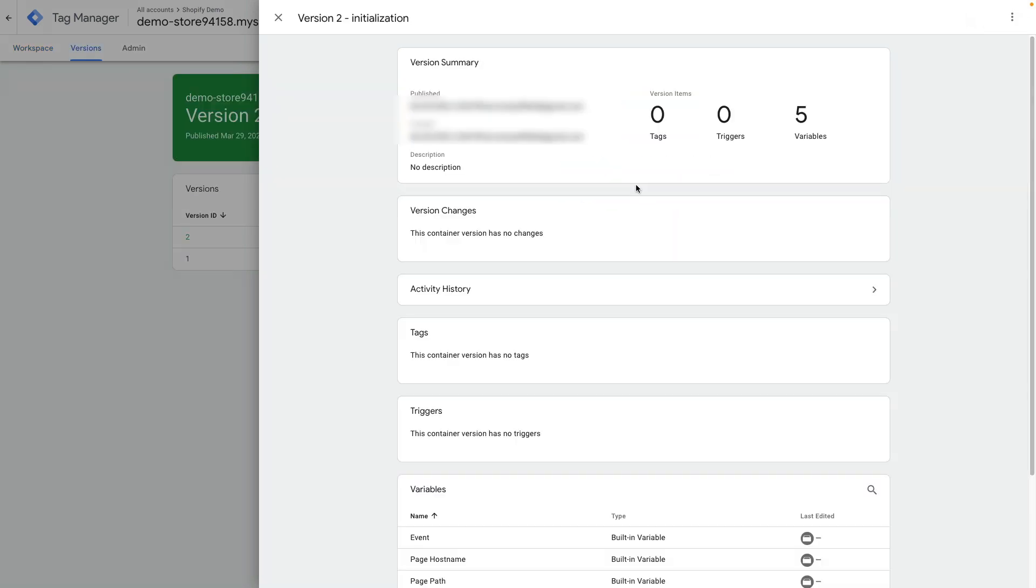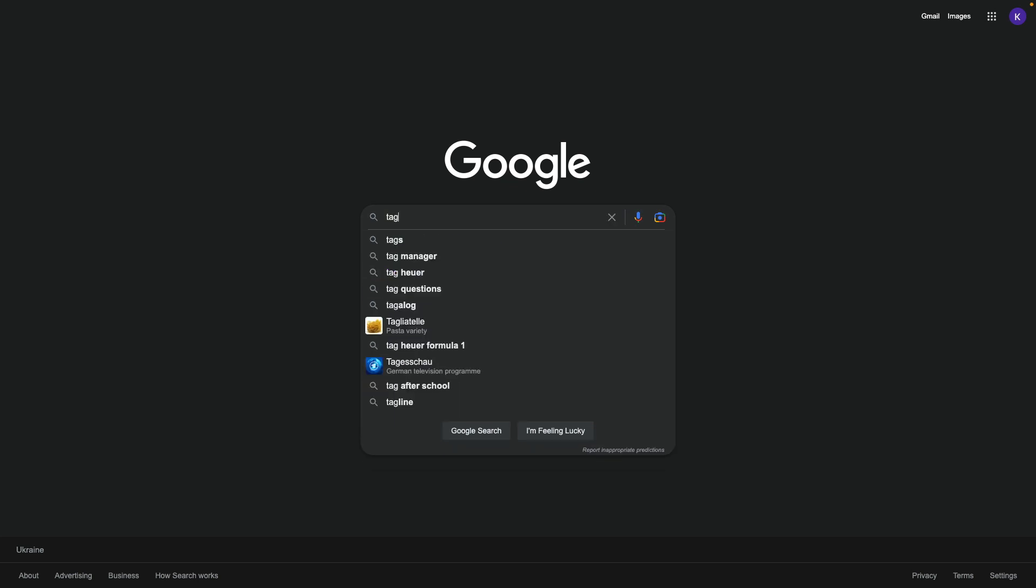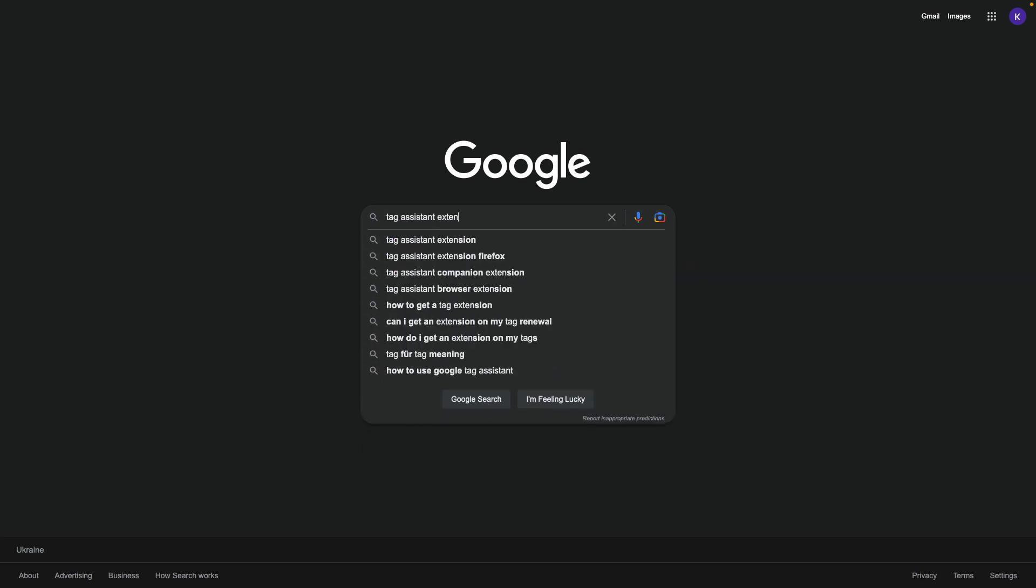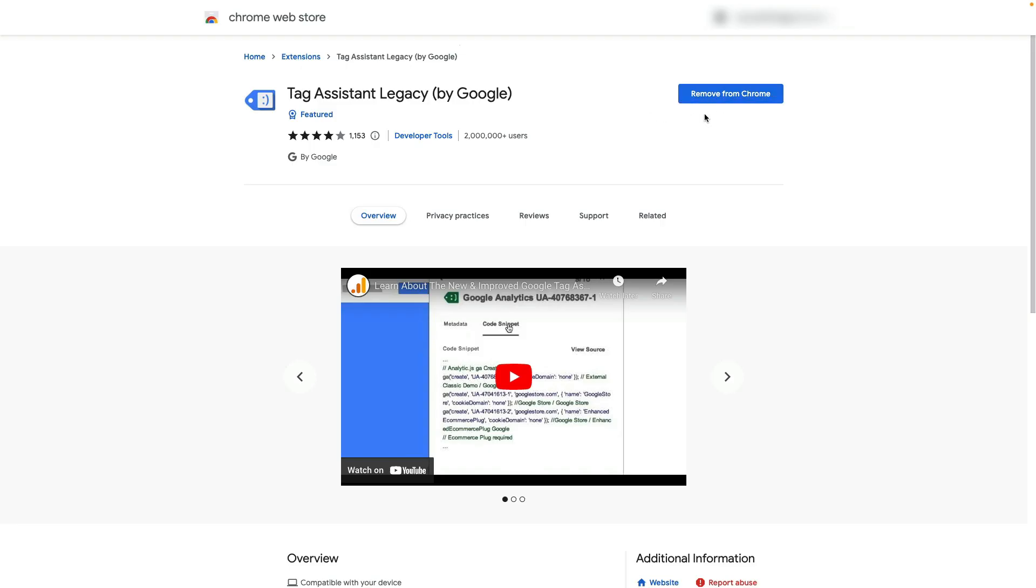To check if the tag is firing we can install the tag assistant extension for Google Chrome. Here I can search for tag assistant extension. Go to tag assistant legacy. I already installed this extension that's why I only see remove from Chrome button.